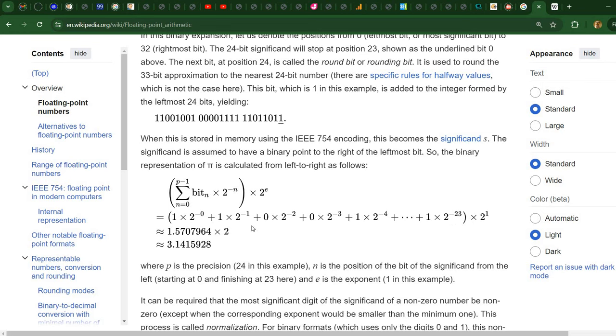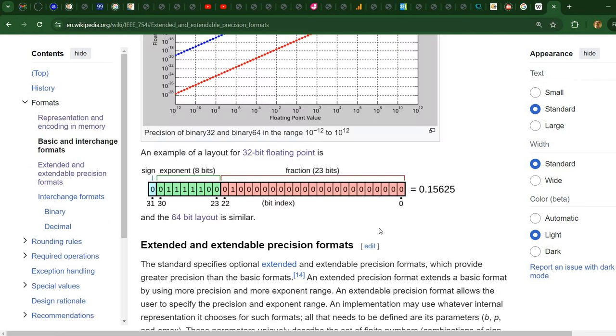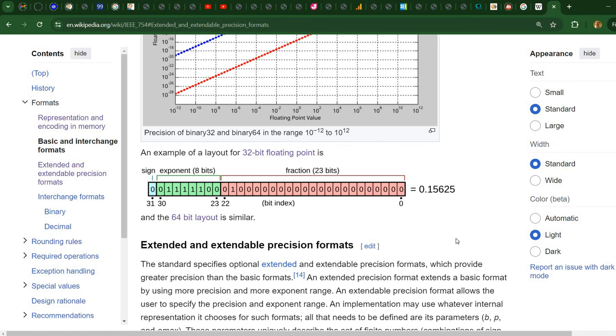We have here a formula where each bit in the fraction part is multiplied by a power of 2. These numbers are added, and finally the result is multiplied by 2 to the power specified by the exponent.